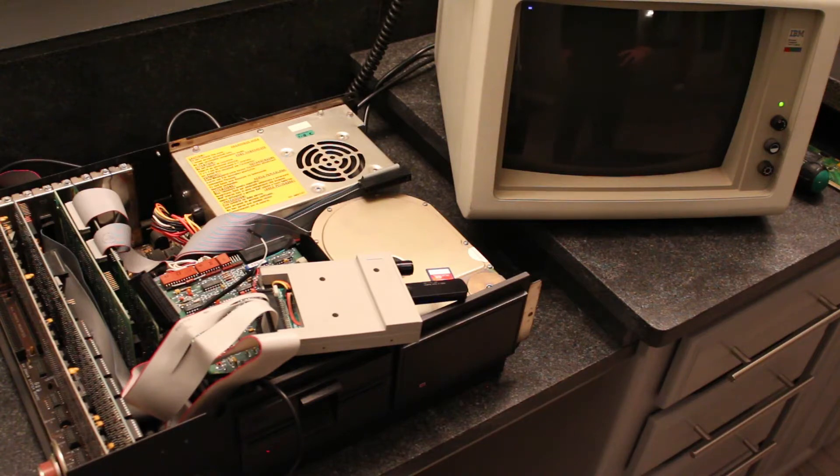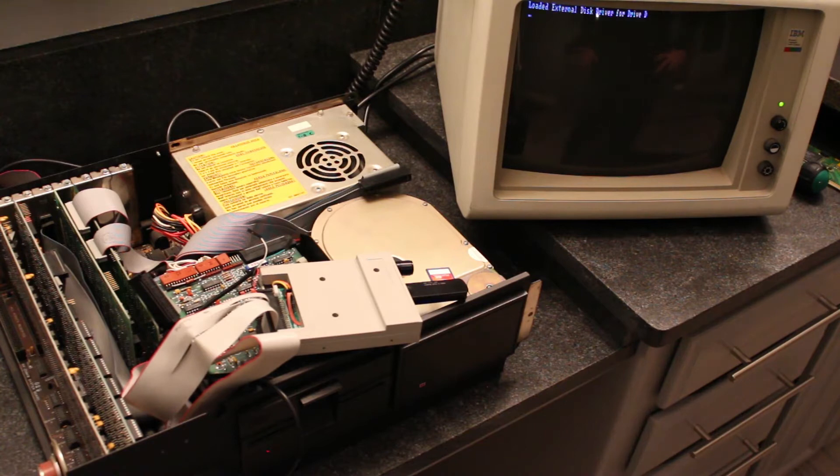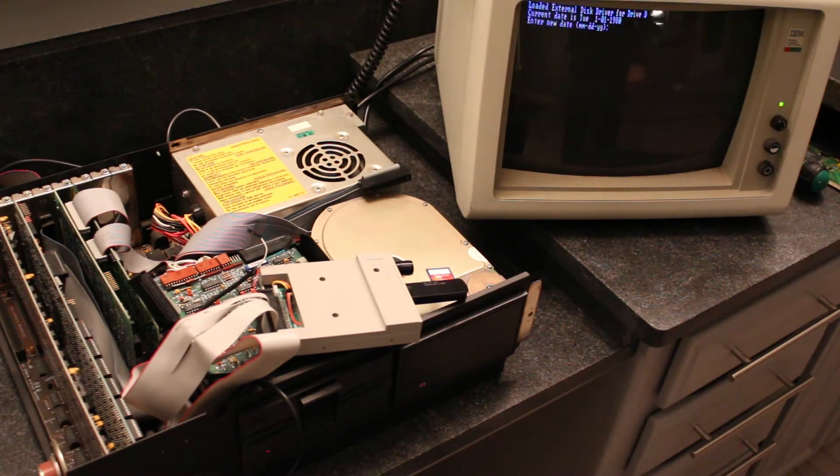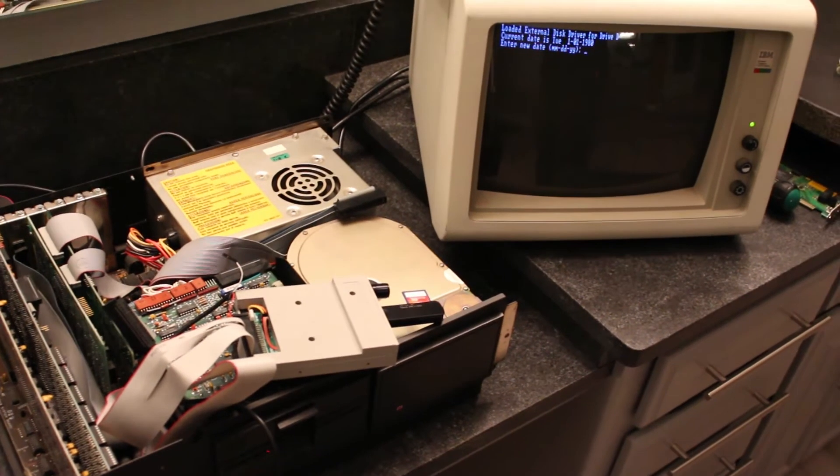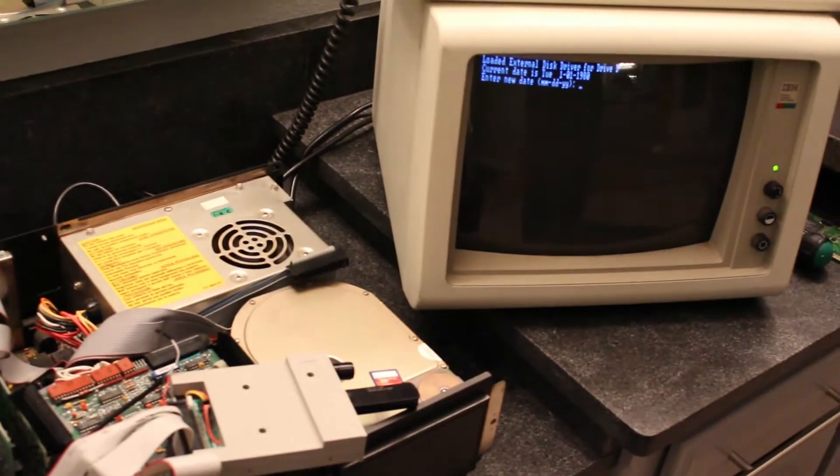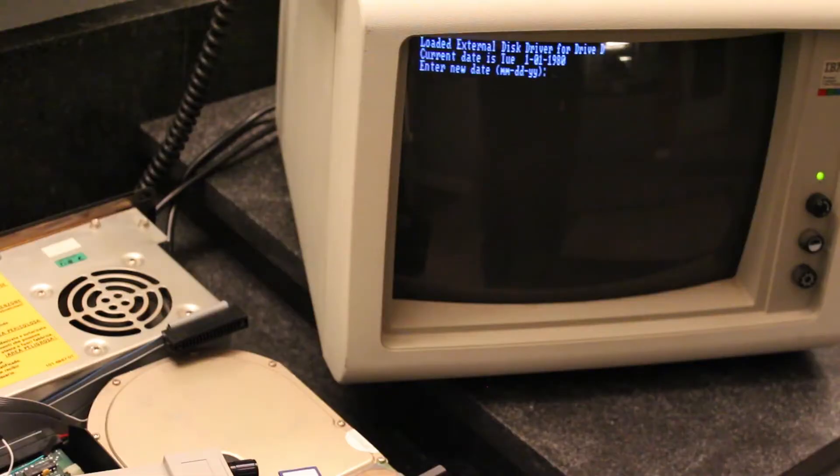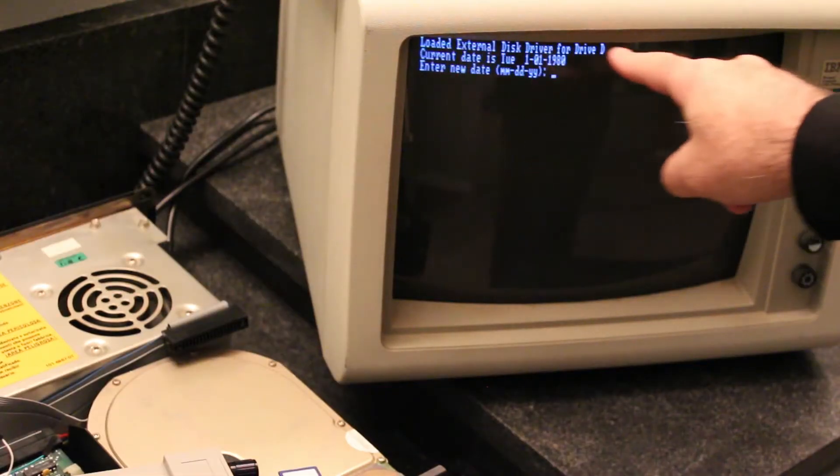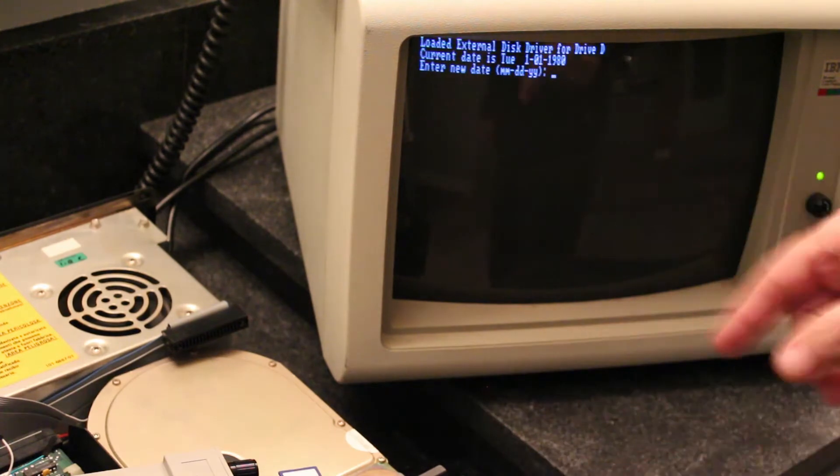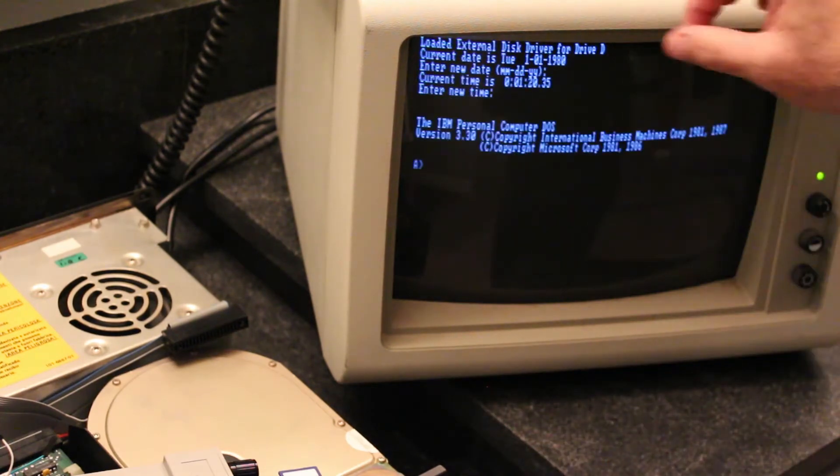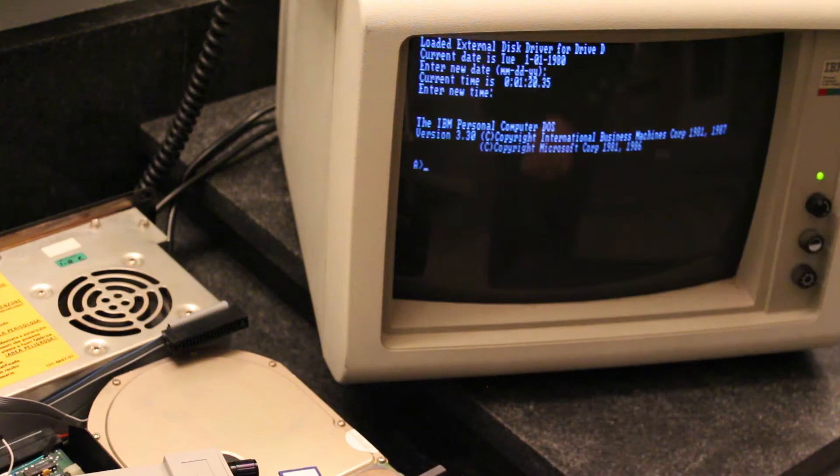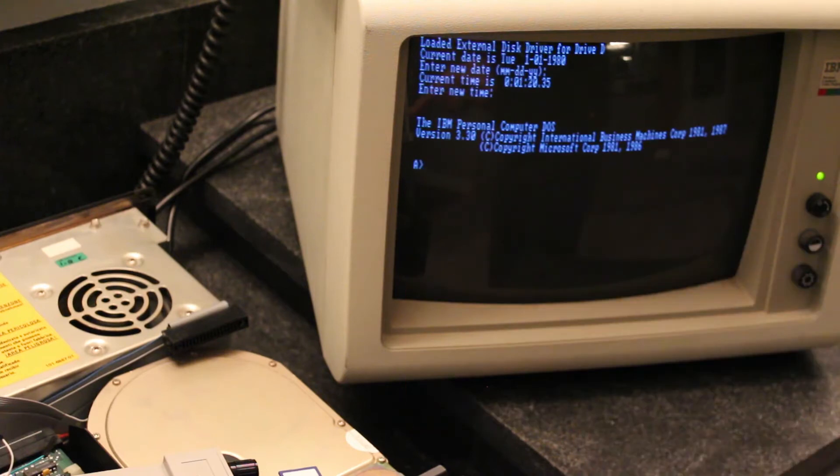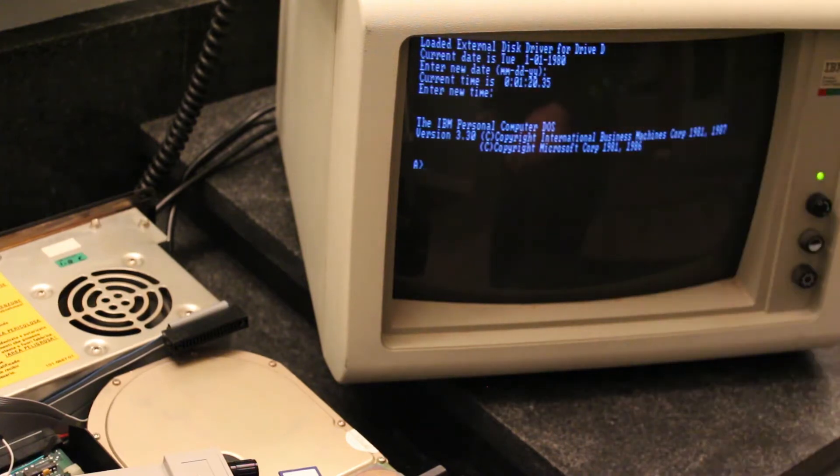Okay, it should be booting off the Gotek right now because I can hear it whirring. It loaded the external disk driver. That's that config.sys command that we had in there. So it loaded the external disk driver, that's that config.sys file. We know it worked because that's what loaded up. We're on version 3.3 and that's what that image was, because the hard drive has version 3.1 and it wouldn't have worked if we couldn't load that config.sys driver.